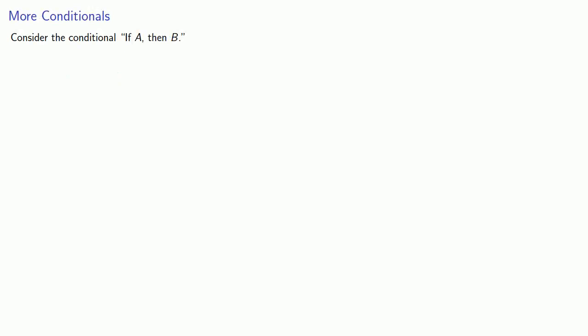For example, let's consider the conditional if A then B. And we might look at it this way. Since we either have A or we don't, we might interpret this as follows.